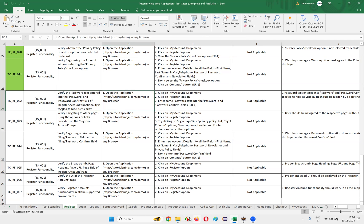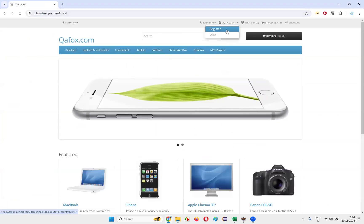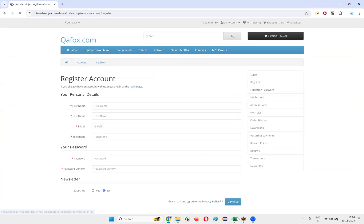We need to open the application URL, then go to the register account page. We need to click on the My Account dropdown menu and then select the Register option, which will take us to the register account page. Then we need to enter some password text into the password and password confirm fields.